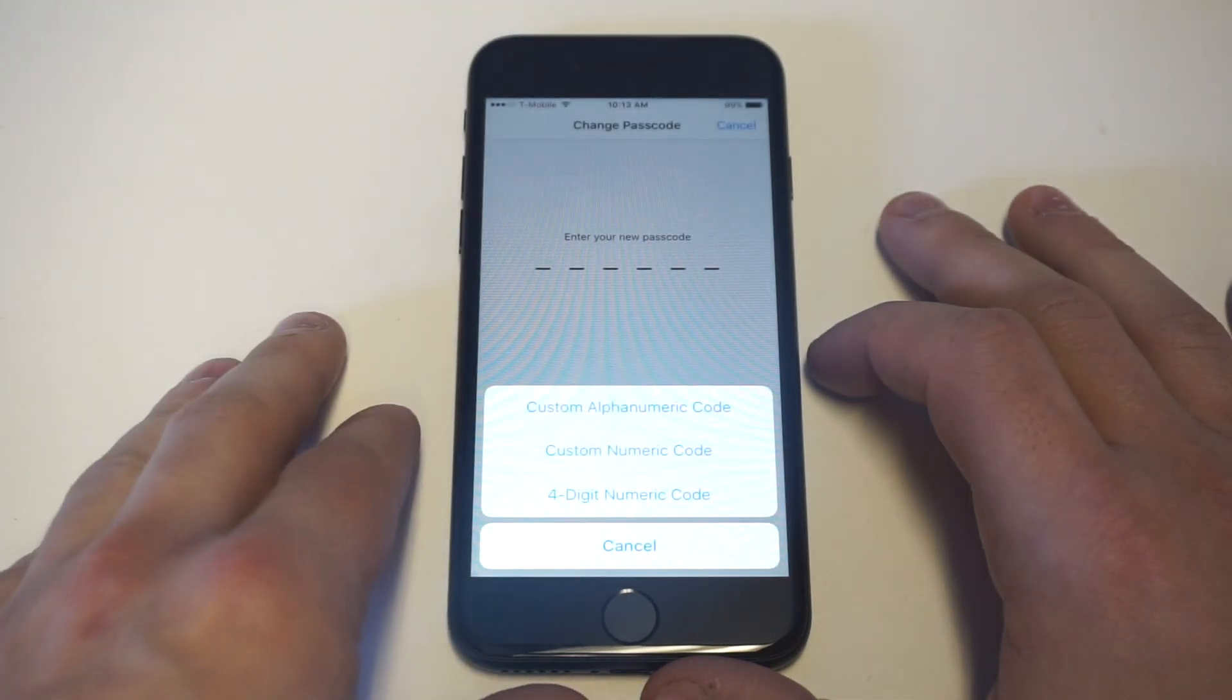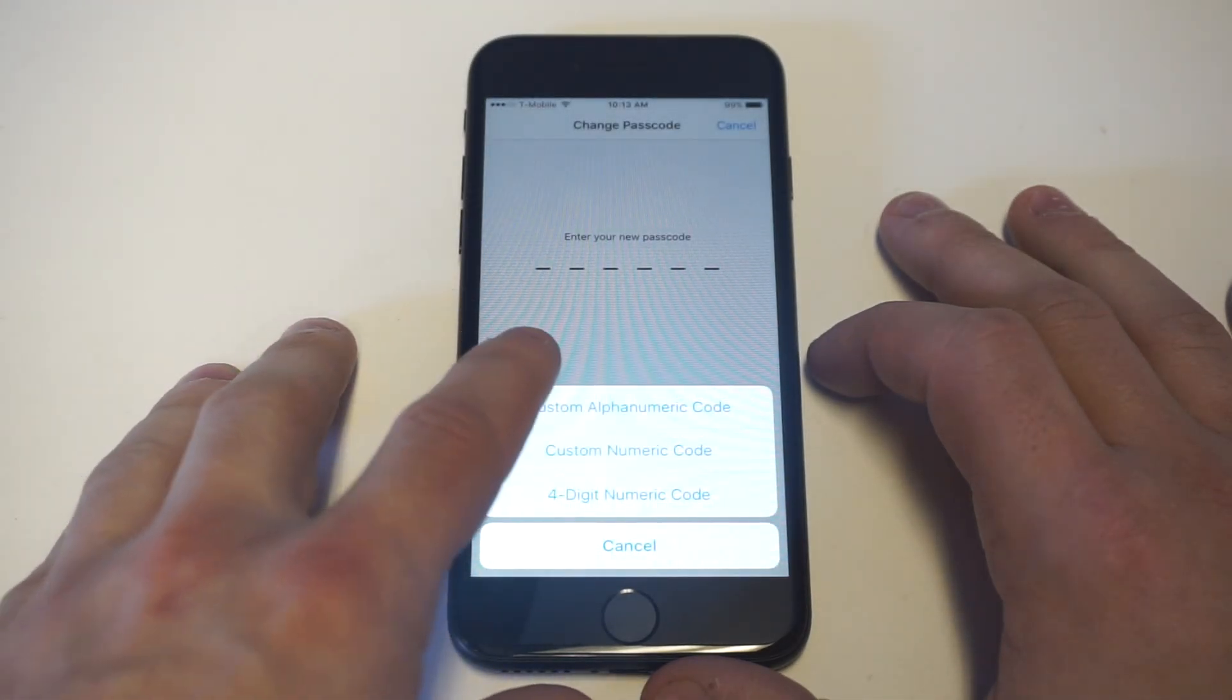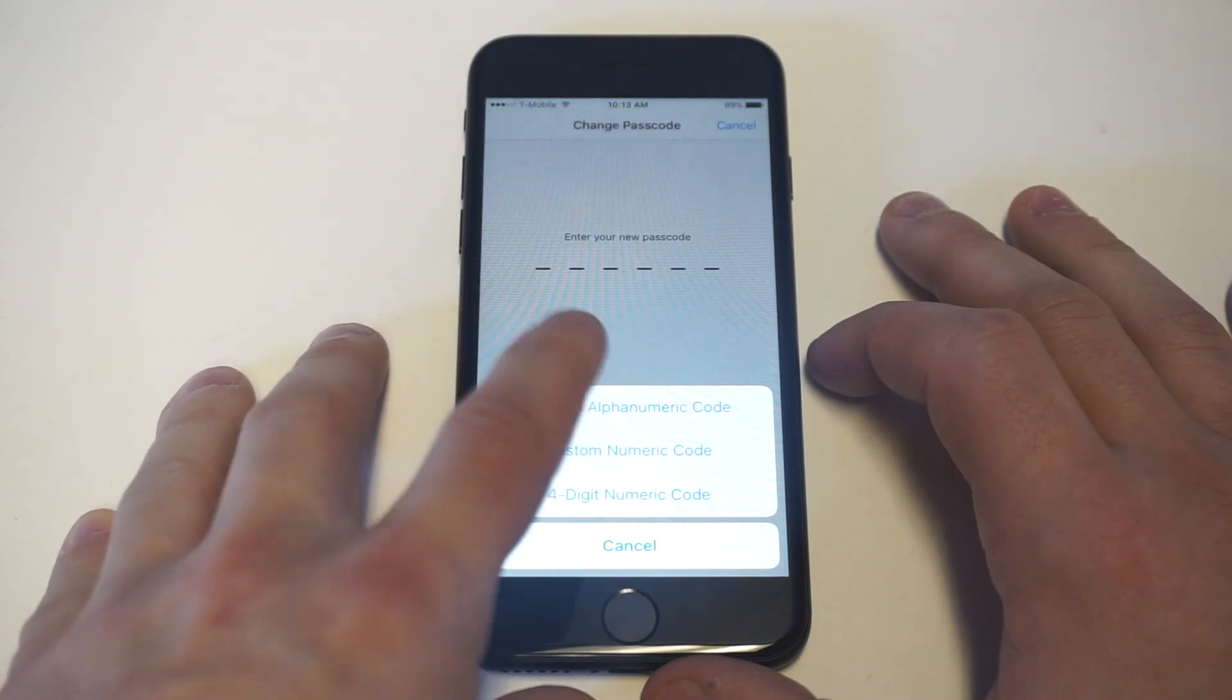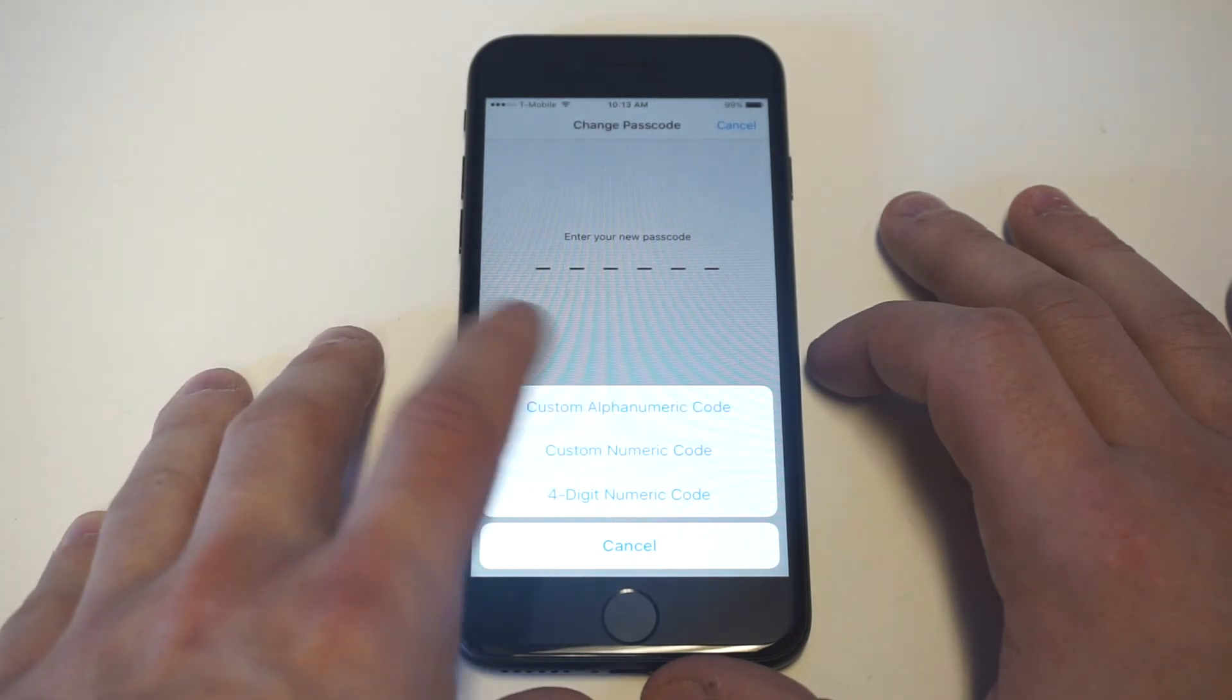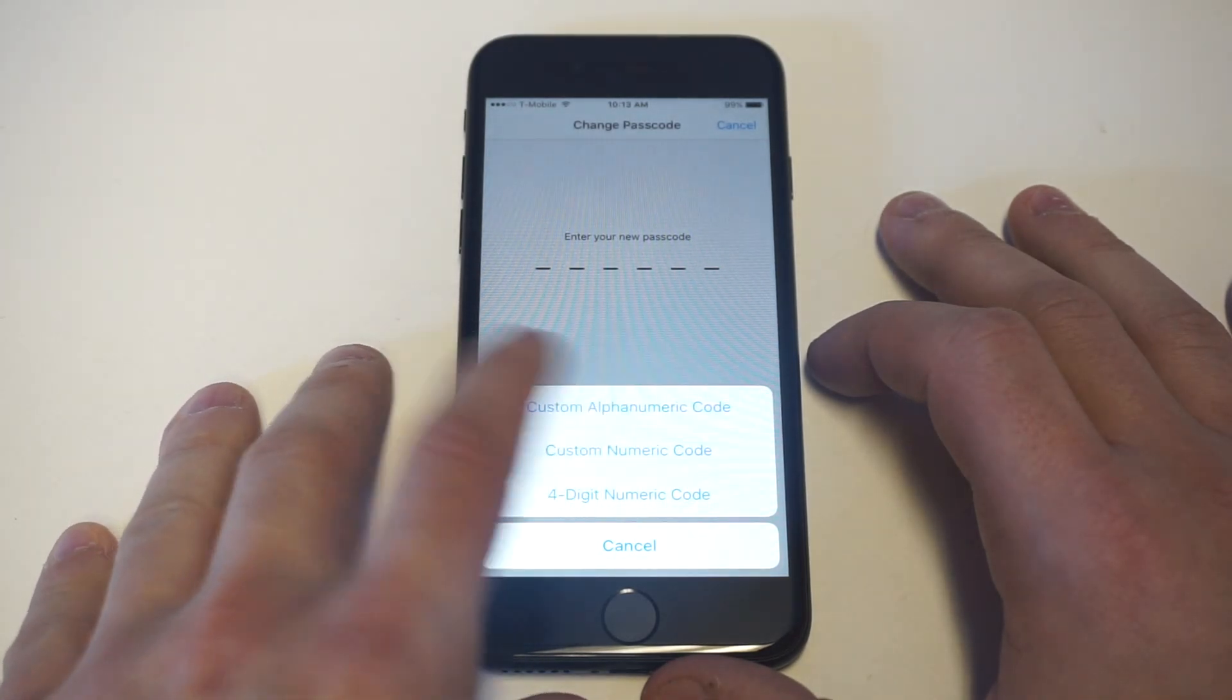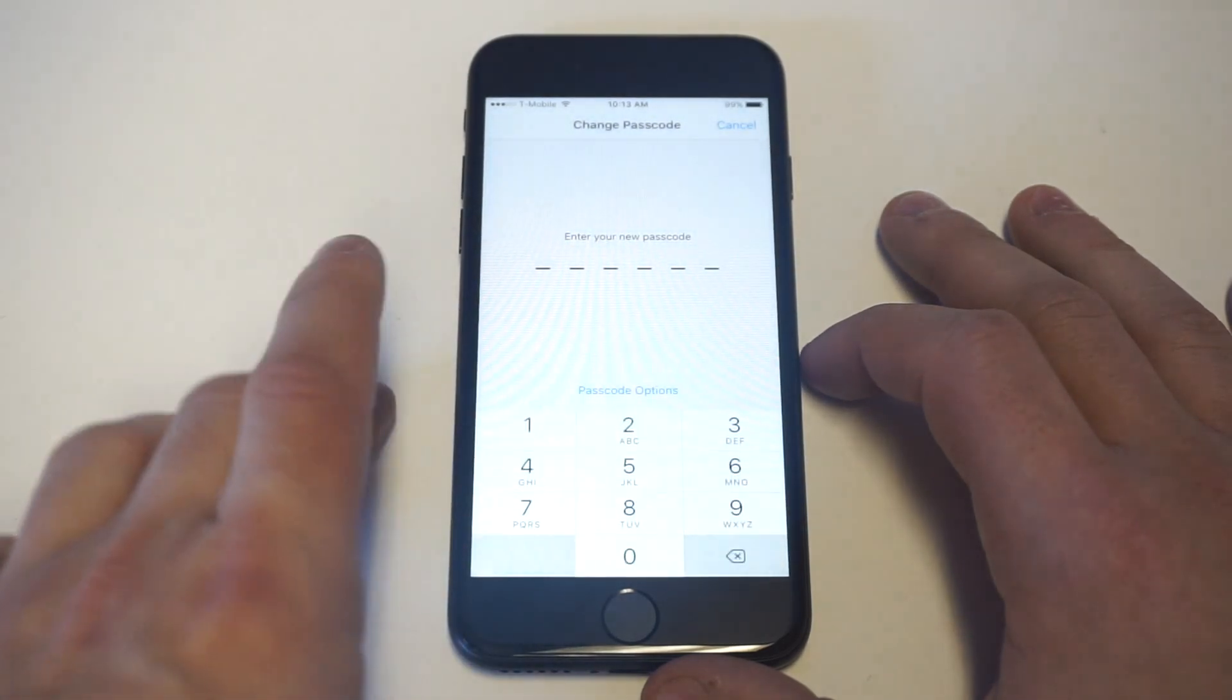This is where you guys can change a couple of different things. So you can use an alphanumeric code where you use letters or a word. You can stick with the custom numeric code if you want to change it, or you can switch over to a four-digit.